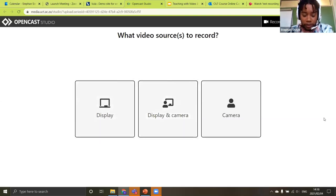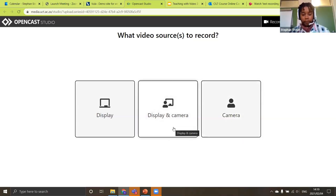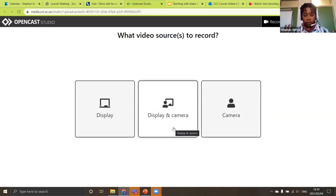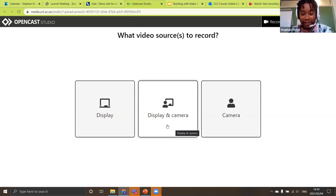You'll get a screen asking what you want to record: Display is your computer screen, and Camera is your webcam. You can choose both — this is actually the superpower of OpenCast Studio, because PowerPoint and other screen recorders don't take two recordings and allow the viewer to see them in real time recorded together. This is the biggest benefit to OpenCast Studio: being able to record both your screen and yourself, with viewers able to zoom in on the screen recording or your face as they choose.